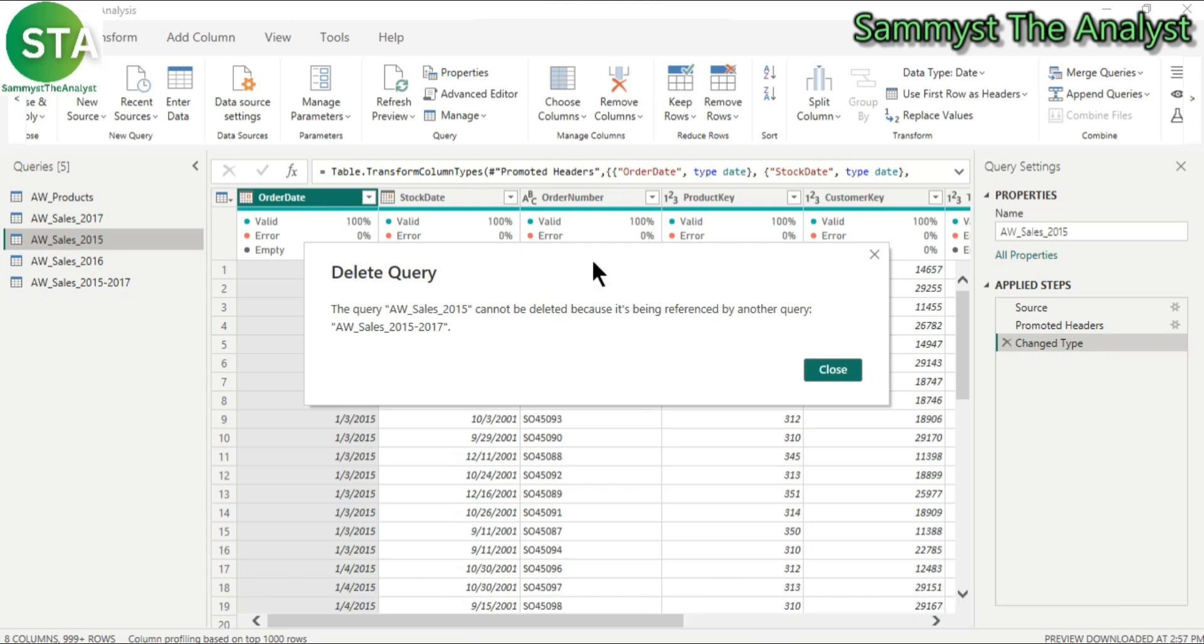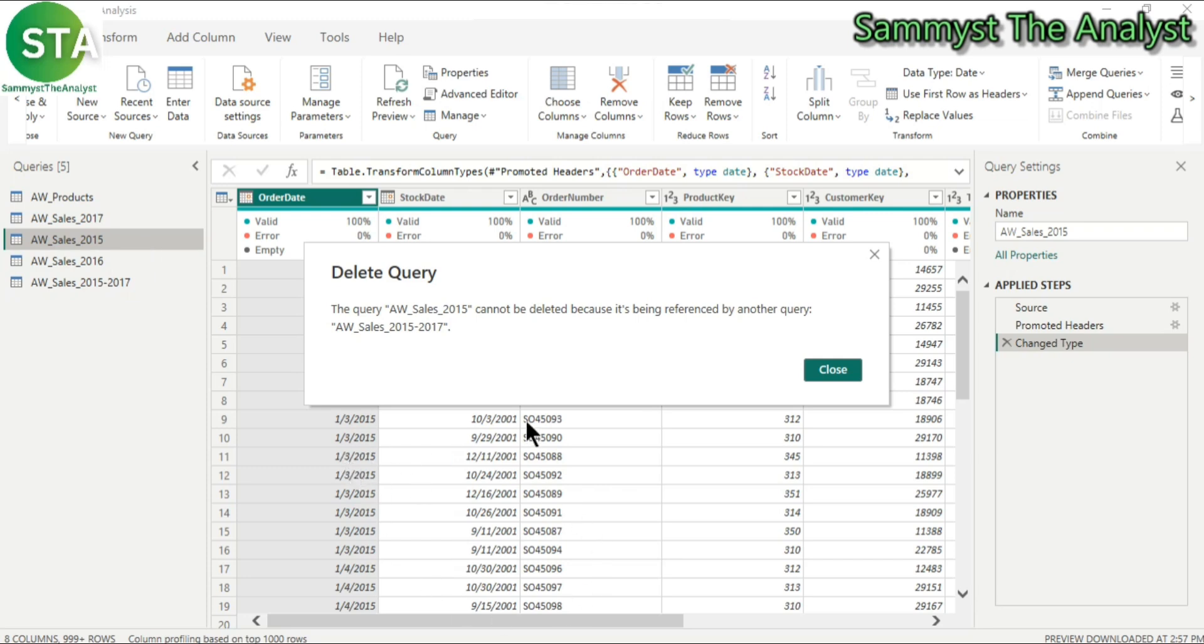Now this is because the new aw-sales-2015 to 2017 table is using aw-sales-2015 table as part of its data structure. And that is one negative side of appending tables in Power BI. But there is a way around it and that is using the folder option when you want to get data. And I'm going to talk about using the folder option in my next video.